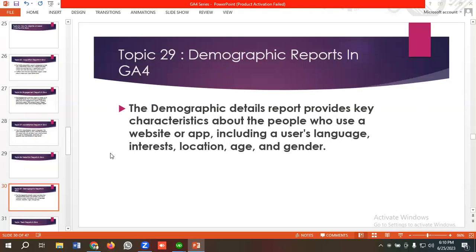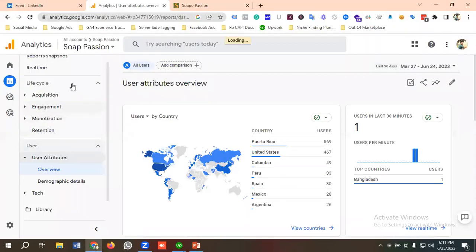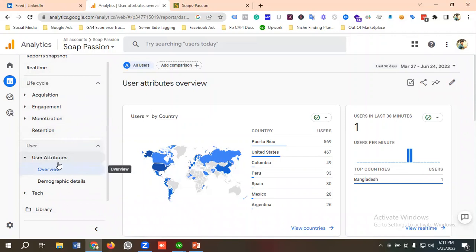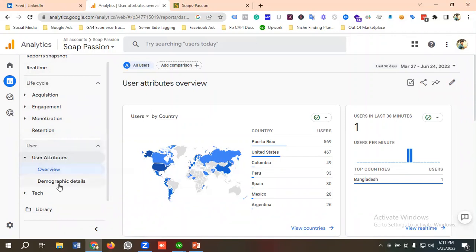Let's go to the Google Analytics 4 dashboard and see how we can analyze data. I am in one of my GA4 properties. If I go to the User Attributes section, we have two options available: Overview and Demographic Details. If I click on Overview, you can see users by country.